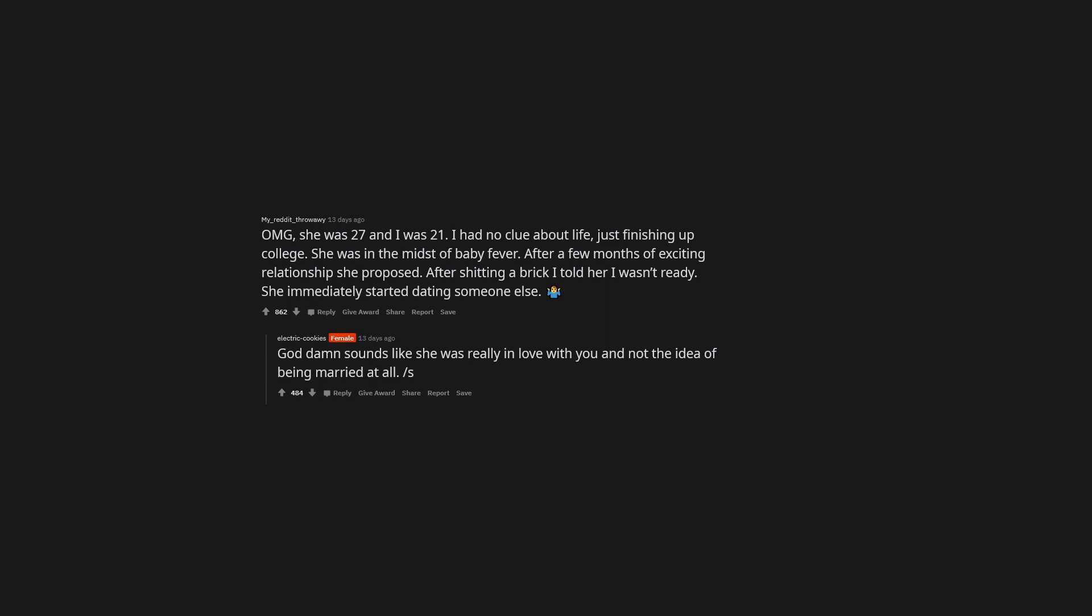OMG, she was 27 and I was 21. I had no clue about life, just finishing up college. She was in the midst of baby fever. After a few months of exciting relationship she proposed. After pooping a brick I told her I wasn't ready. She immediately started dating someone else. God damn sounds like she was really in love with you and not the idea of being married at all.